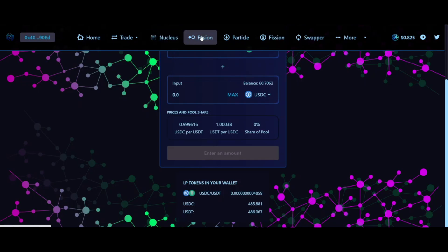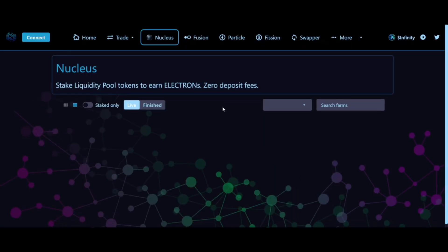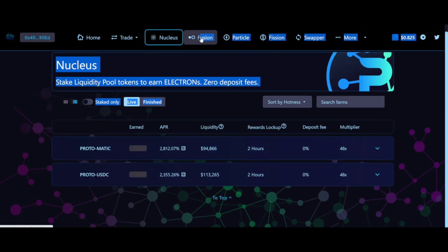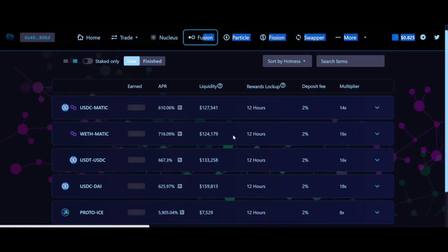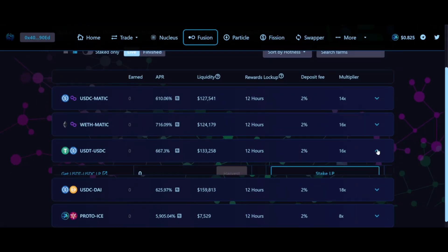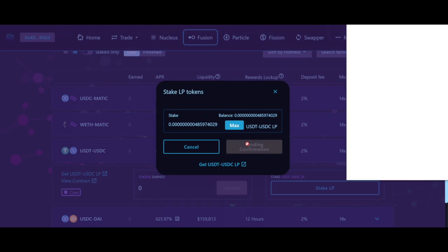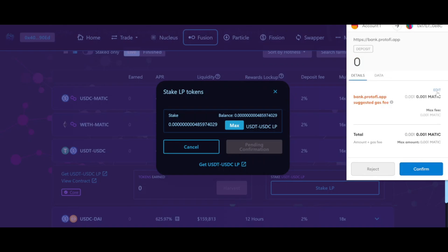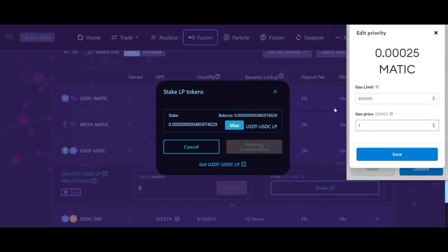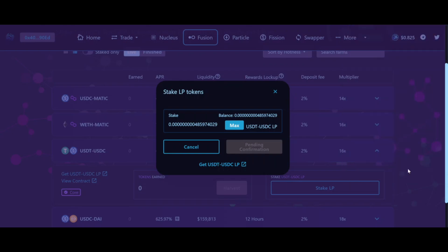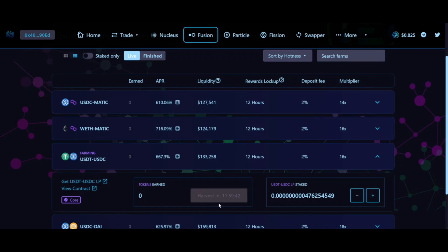The next step is to actually stake those LP tokens to start earning yields. In the case of Proton DeFi we're going to use the Fusion menu, because that's where we have the USDT/USDC farm. Click on the 'Stake LP' button, then click Max to make sure you invest all your USDT/USDC LP tokens, then approve and confirm the transaction in MetaMask. What we're doing here is putting our liquidity pool tokens to work generating interest, and once the blockchain approves the transaction you'll be able to see your LP tokens staked on the right side of this menu.